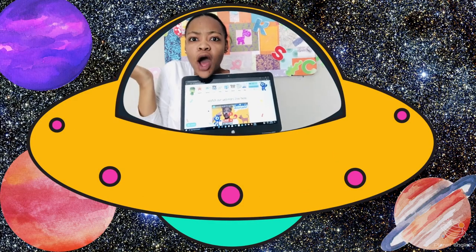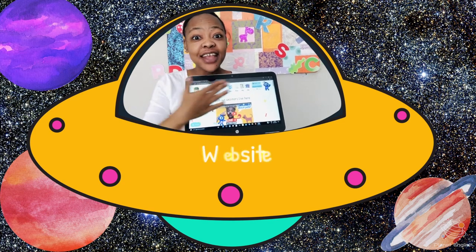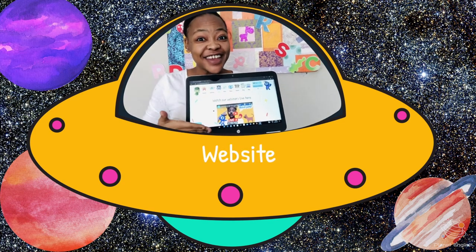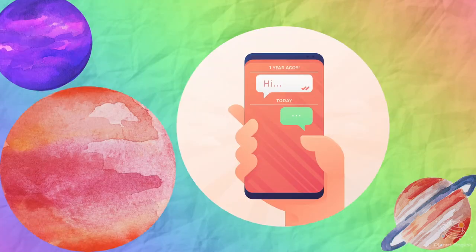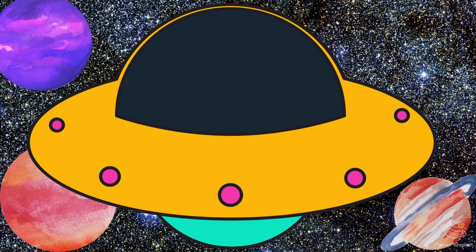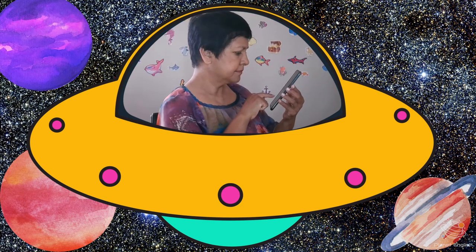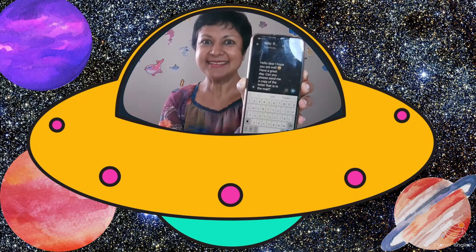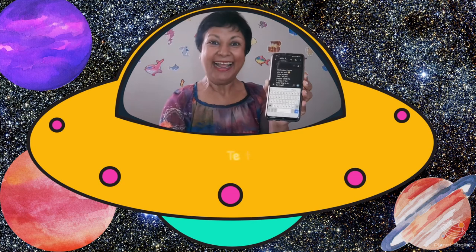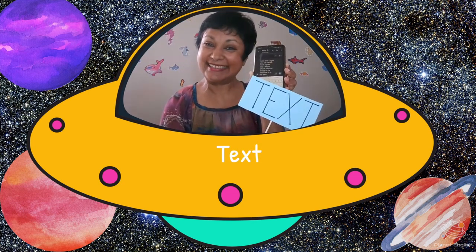What is it? Website. Yes, it's a website. What is this? Text. Yes, it's a text.